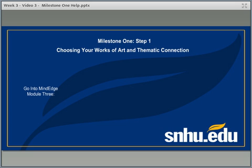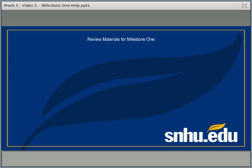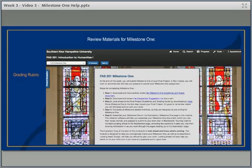The first thing you want to do is go into Module 3 in MindEdge. Here's a shot for those of you in 202 — this is what your Module 3 looks like. When you click down in the menu, you'll see it can take you directly to Milestone One. Clicking on that pulls up all the information you're going to need to get started. For those of you in 201, this is what that looks like once you get to that section in MindEdge for this week.